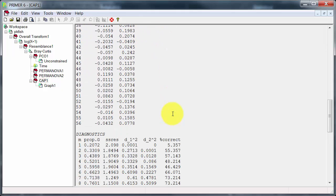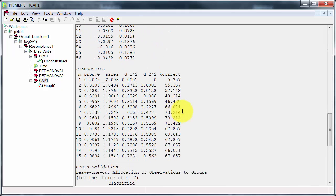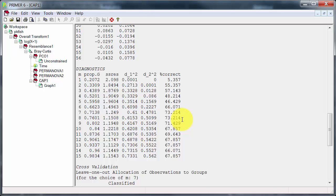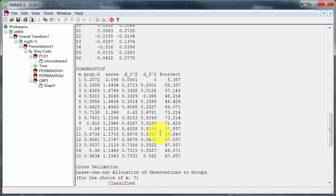So if we scroll down to the diagnostics we see here, it's gone up to 15. 7 and 8 are the best choices. They give a high proportion of variance explained, 71 or 76%, and importantly a high percentage of correctly classified samples.